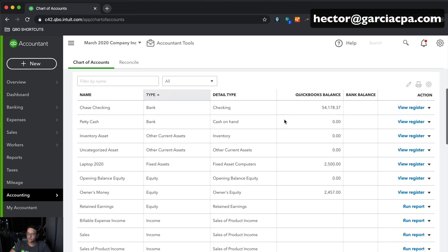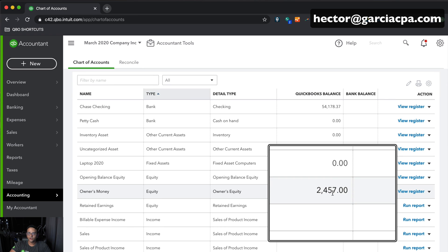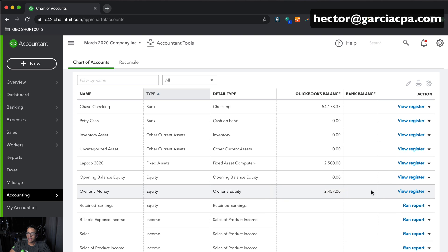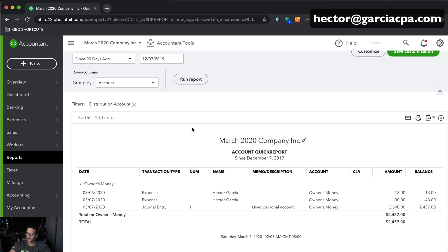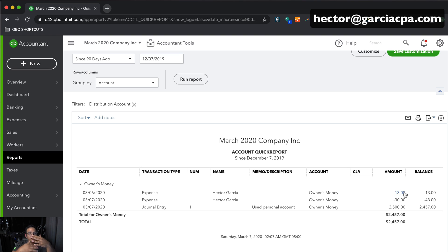Back in the Chart of Accounts, the Owner's Money account now shows $2,457. Running the account report, we can see: I invested $2,500 into the business, took out $30 of cash that disappeared from petty cash, and took out $13 that also disappeared from petty cash — keeping a rolling tab of all expenditures made from my own personal account or remaining cash balances.